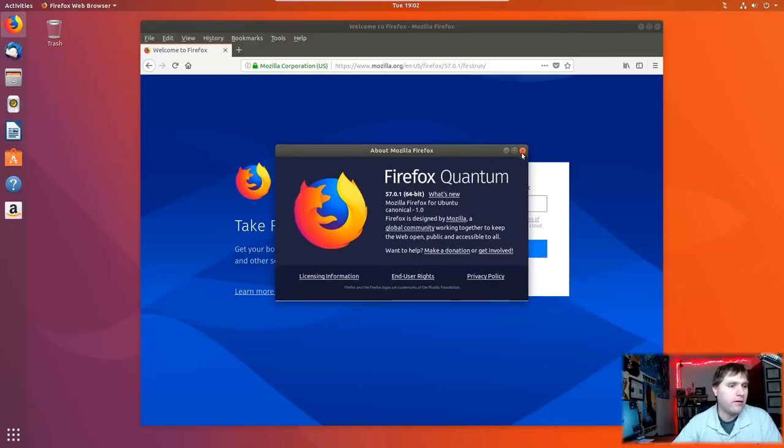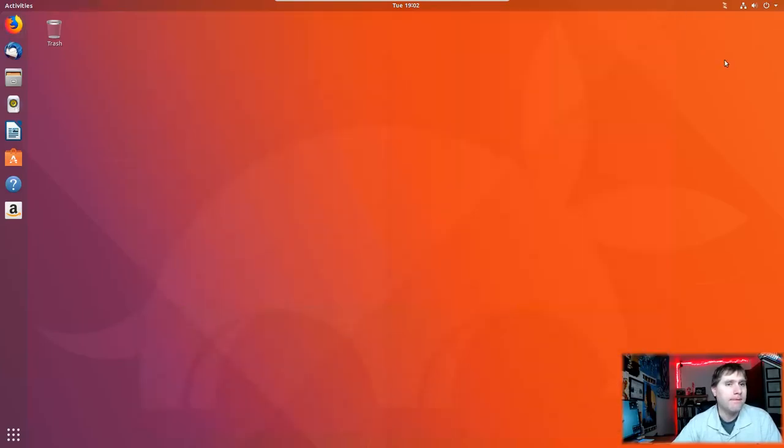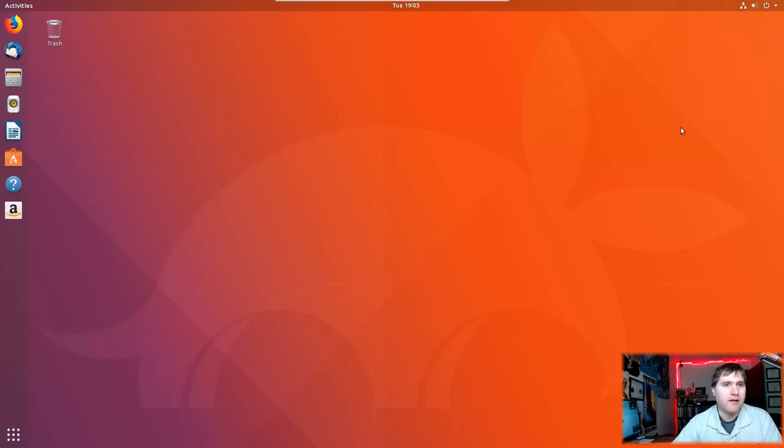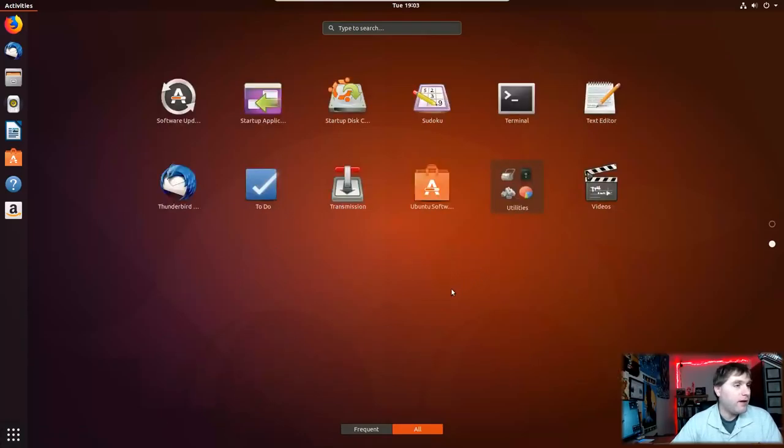So 57.01 is our Firefox version installed by default. There's that remote desktop. I was going to go ahead and quit that.